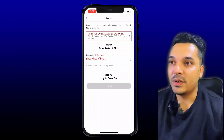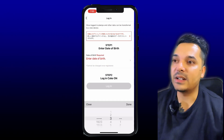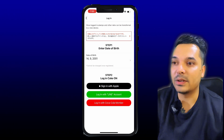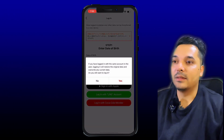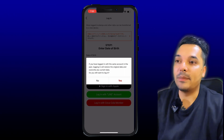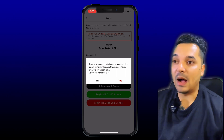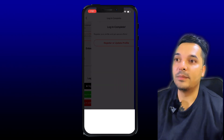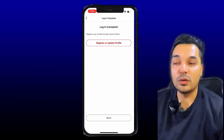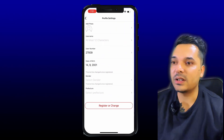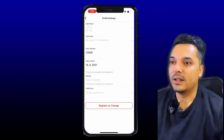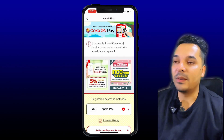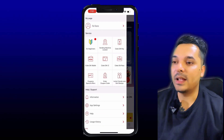But you need to log in. You can enter your date of birth. If you have registered, then you can change the date of birth. When you sign in with Apple, you can connect with Apple Pay. I will sign in with Apple. If you have an account, you can log in with Apple ID. Then you can log in with Apple ID, register, and update your profile. You can see your user number and date of birth. Now you can make a payment with Apple Pay.